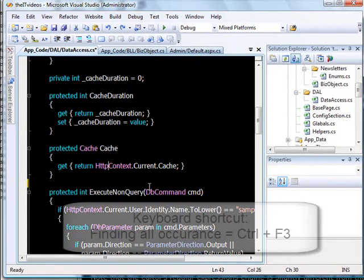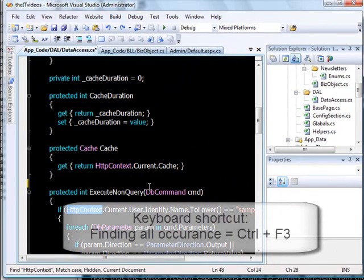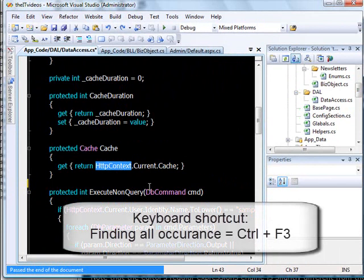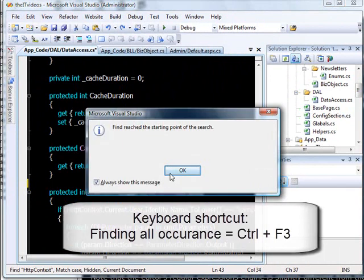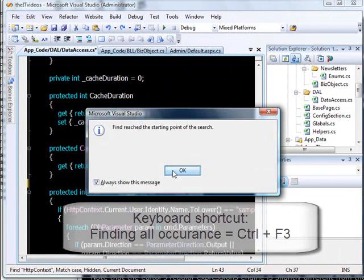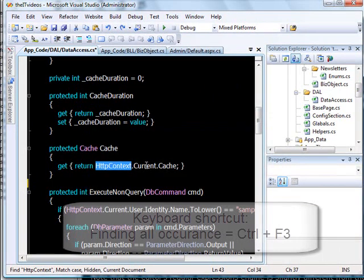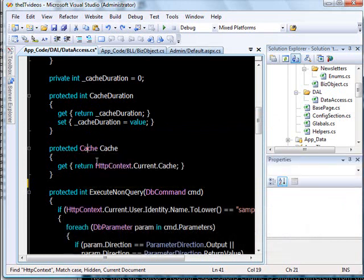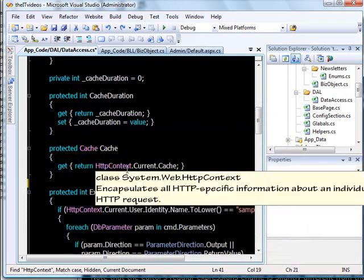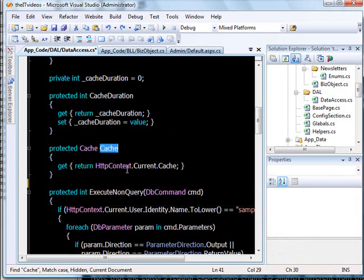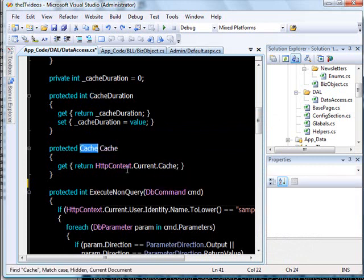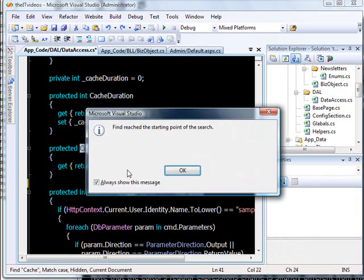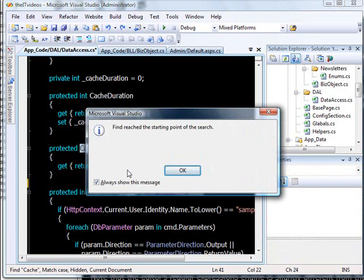It will show you where all it was used and says that's the number of occurrences found. For example, let's say this word Cache and you want to find out what all locations in this source code it is used. Just hit Ctrl+F and it will take you to all the places that it was used.